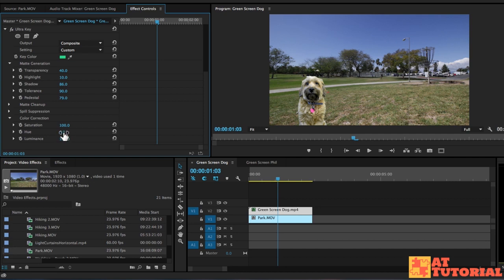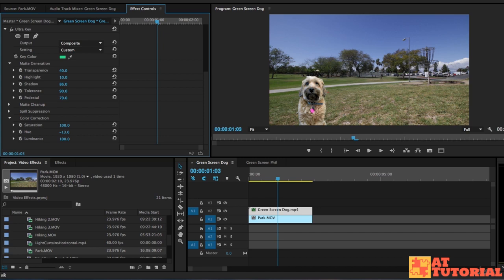The hue, if we drag this to the right, will turn it more green and then blue. Then if we go to the left, it's going to get more reddish orange and then purple. So we don't want to go too far with it, but we can just go just a little bit, maybe negative eight or so.